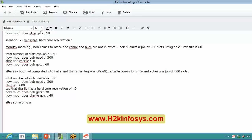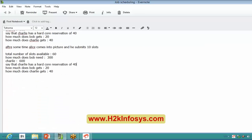After some time, Alice comes into picture and submits a request for 10 slots. Everything will be the same — he has a hardcore reservation. This guy cannot be changed because he has given a hardcore reservation of 40. So the remaining 20 slots available will be distributed between these two guys, 10 and 10 each. So the distribution is clear. Let's take one more last scenario.